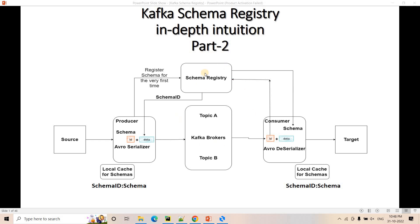Schema registry also handles schema evolution. Suppose our producer starts using a new modified version of the schema. The producer will go to schema registry where a compatibility check happens between the new version and the older version. If they are compatible, the new version is written under the same subject in schema registry and a new schema ID is returned. Within that subject, older and new versions will both be available, with the new version having an incremented version ID. The consumer will then deserialize using that new schema ID.